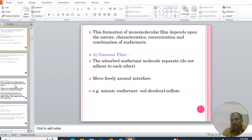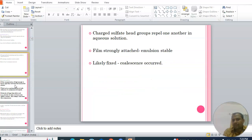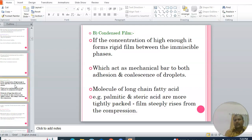The first type of film is the gaseous film, where adsorbed surfactant molecules do not adhere to each other and move freely around the interface. An example is the anionic surfactant sodium dodecyl sulfate, where the charged sulfate head groups repel one another in aqueous solution. This film strongly attaches to the emulsion, making it stable by reducing coalescence.